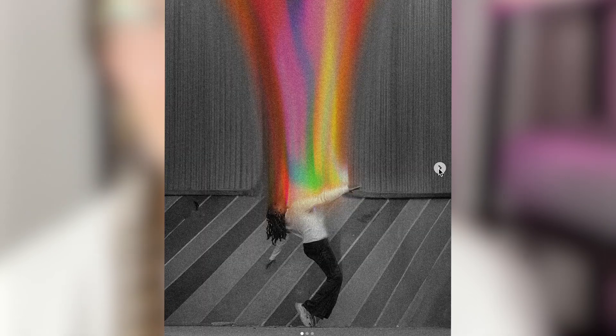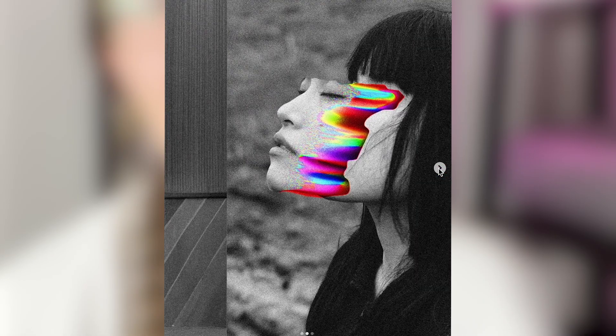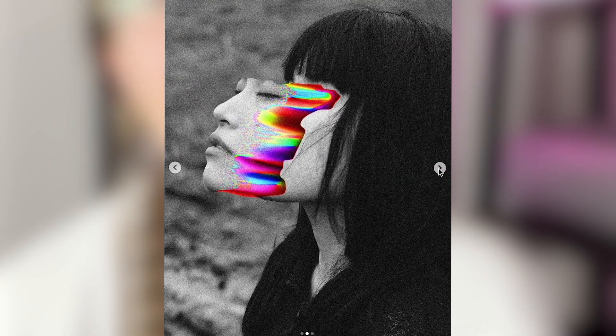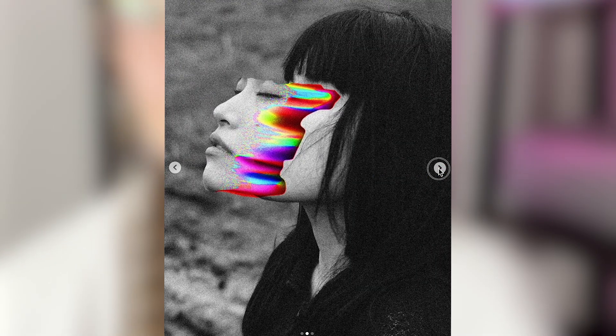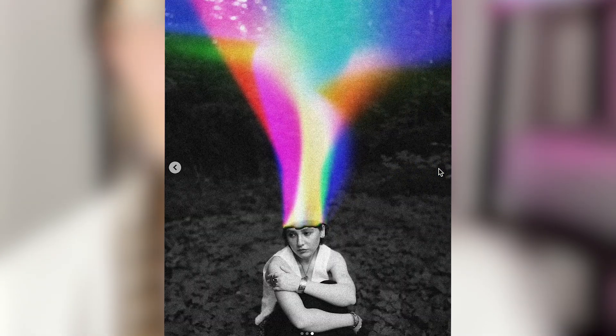Hey everyone, welcome or welcome back to my YouTube channel. Today I'm going to show you a quick way you can make this cool effect in Adobe Photoshop. So let's jump right into it.